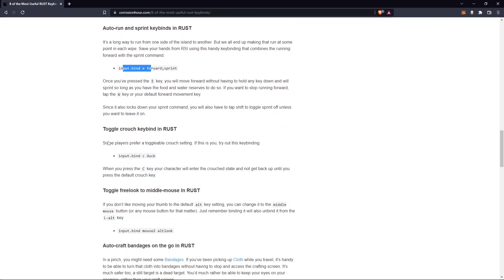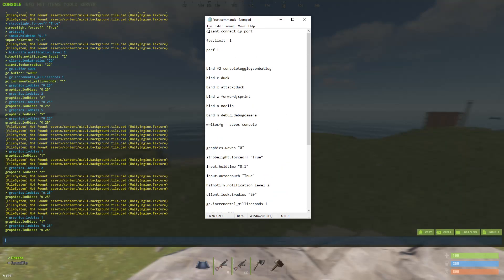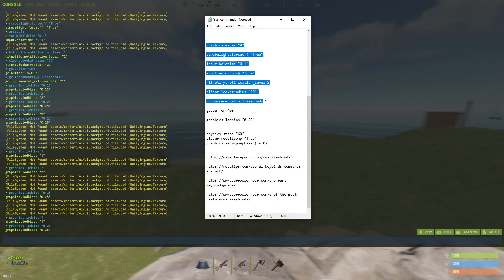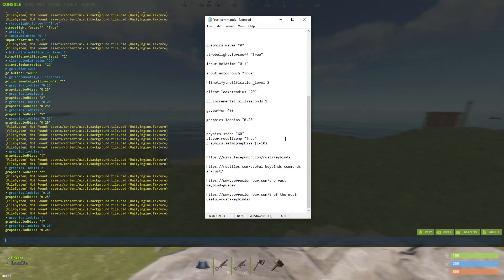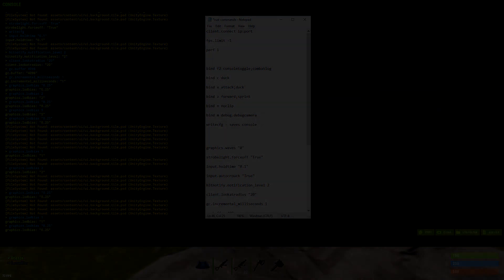Check all these links — my favorite console commands will all be in the description below. Thank you guys for watching, subscribe for more content, leave a like if you found this video useful, send it to a friend who needs help with Rust commands, and I'll catch you in the next one.